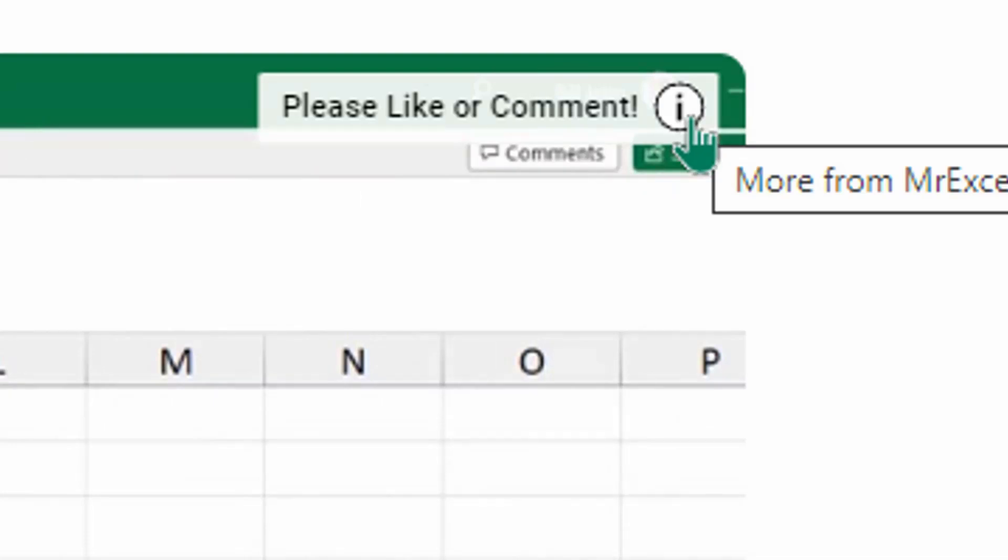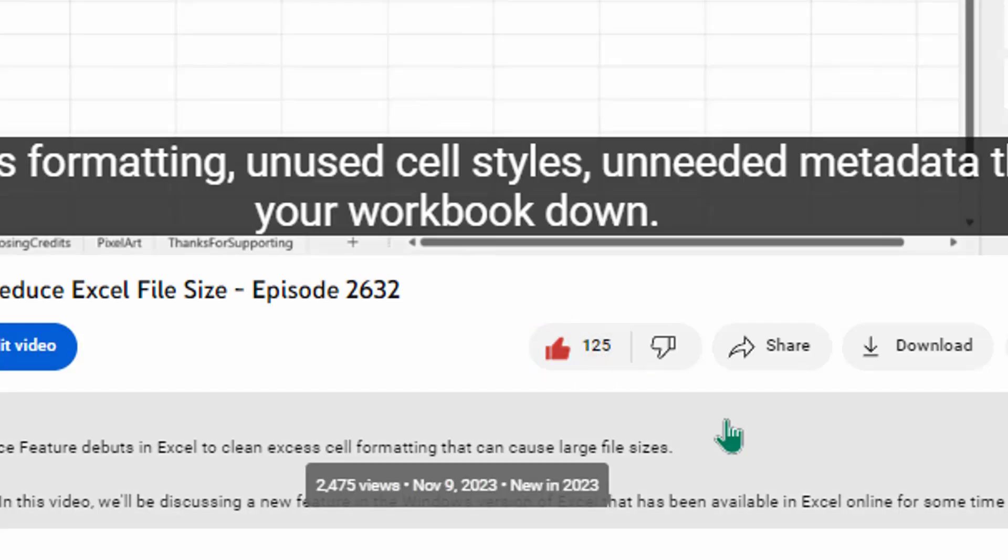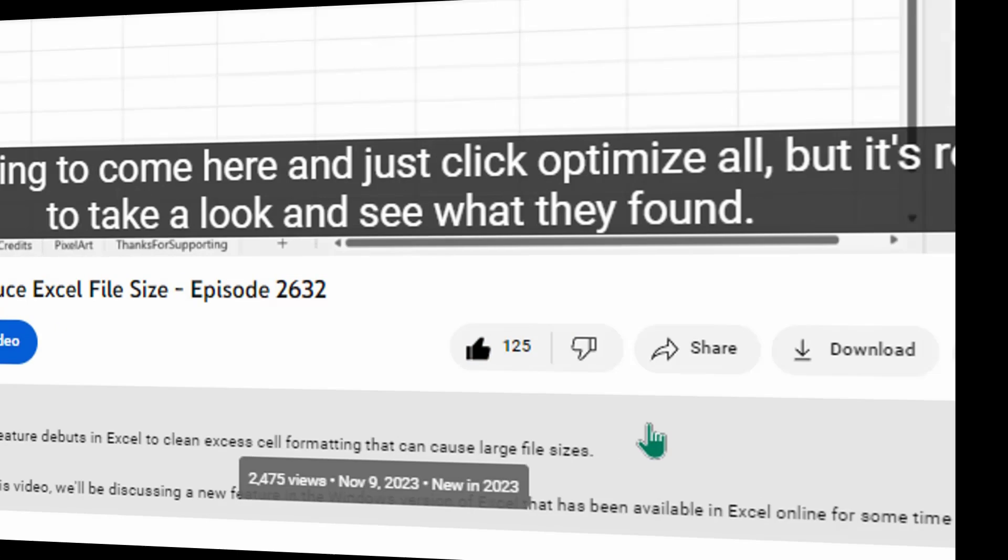Hey, just down below the video, if you click like, that'll make sure that YouTube shows this video to more people. Thanks.